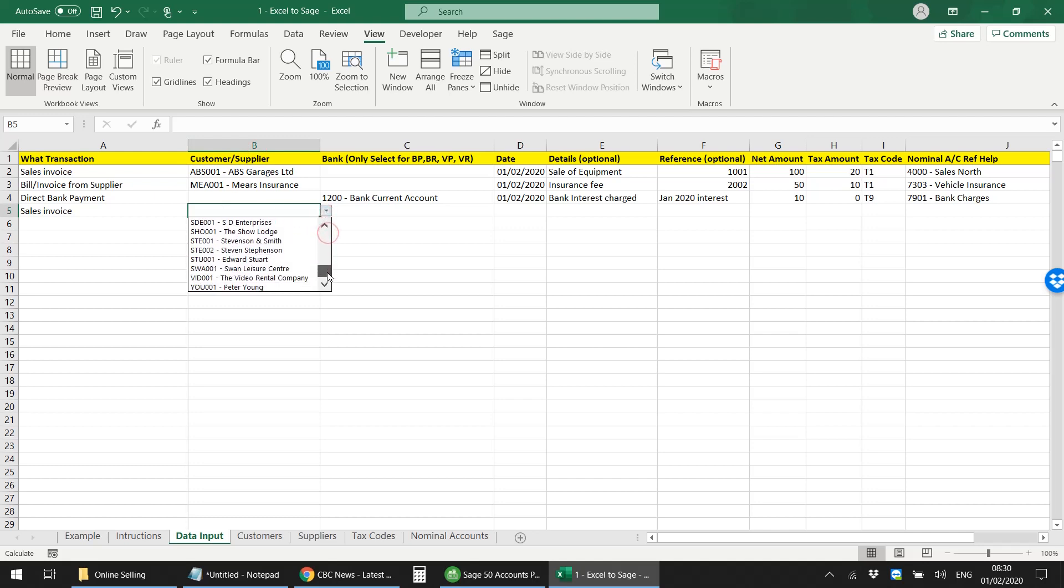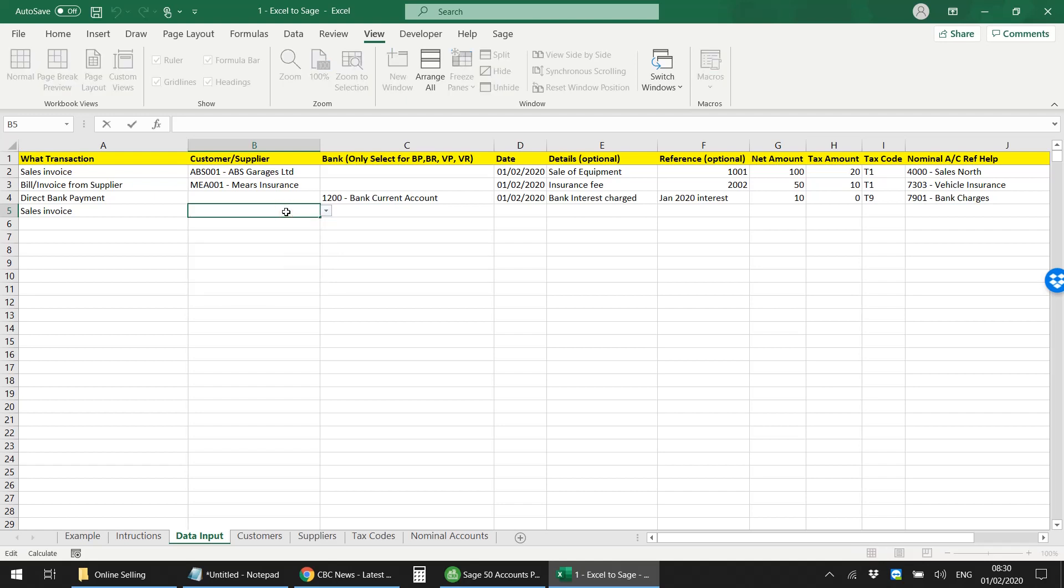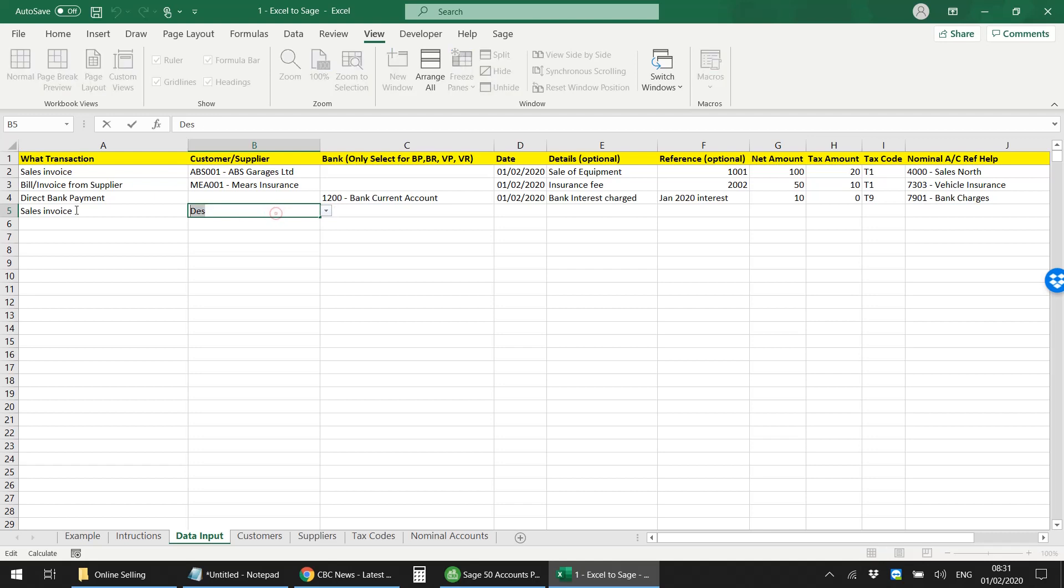Not only that, you can also search within that list. So if I then type design or DES, it will give me all the customers that have the letters DES in their name or even in their account code as well. So this becomes a very dynamic searchable column, therefore making the spreadsheet very much dynamic.